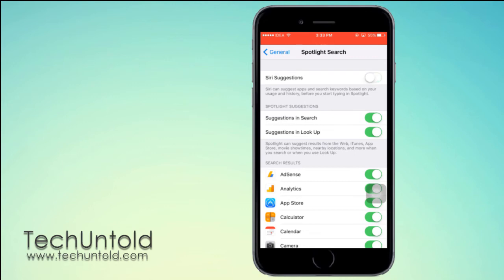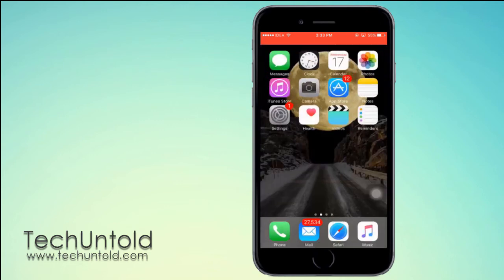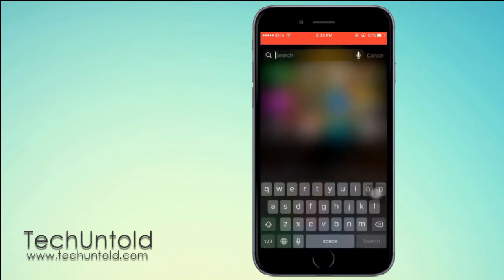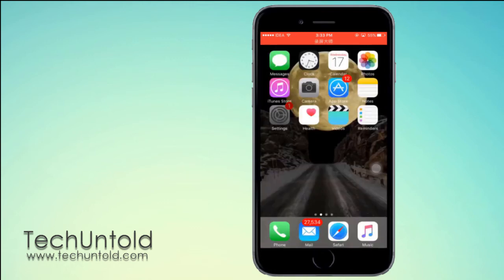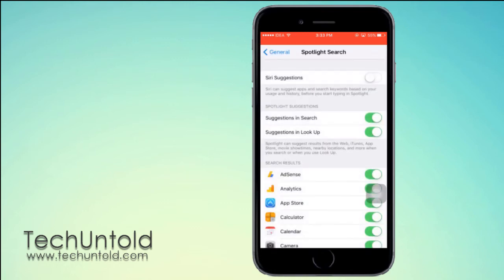Now if you come out, you will see that the Siri suggestions have been turned off. Now you can toggle the switch back to on.